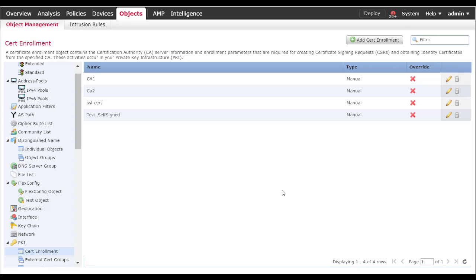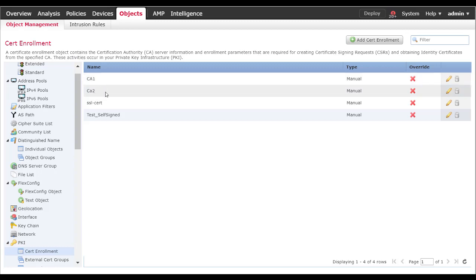There are two instances where you can create a CSR to send to the CA to create an identity certificate. In the first case, you already know which CA is going to sign your certificate because you've already received certificates from that CA before, or if it's an internal CA. In the second instance with CA2, I'm taking a CA certificate from the CA vendor and using that as a placeholder to create a trust point so that I can create the certificate signing request.